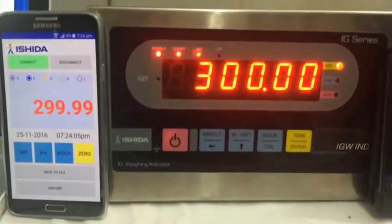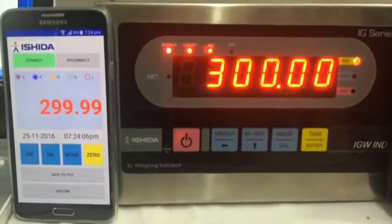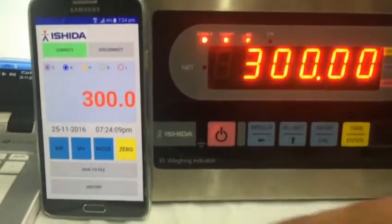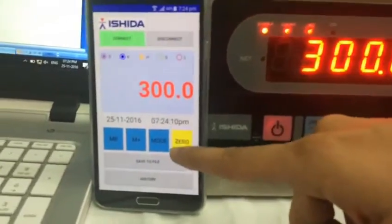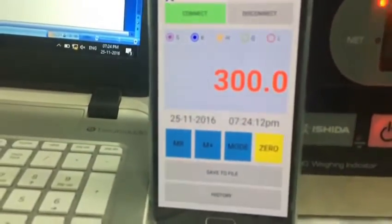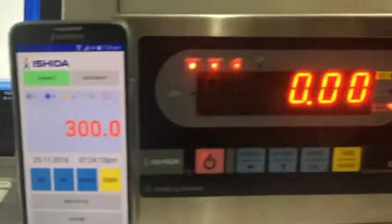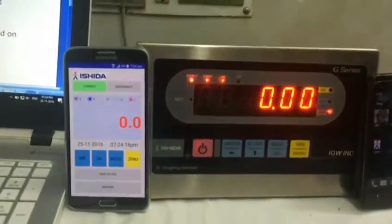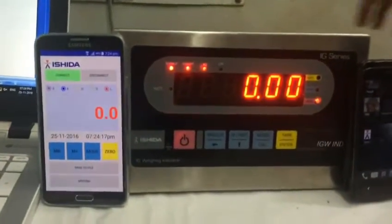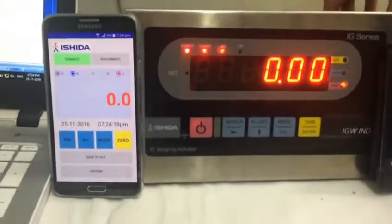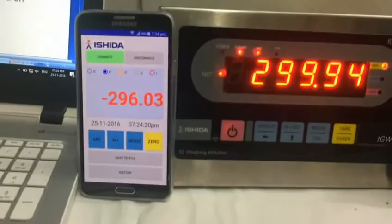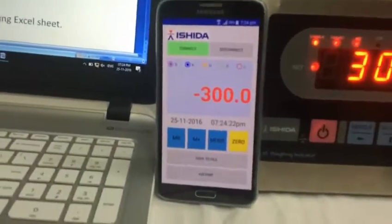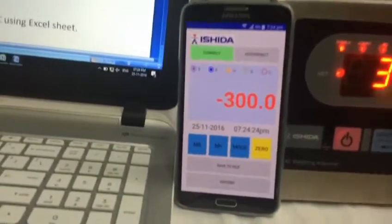The entire instrument can be simulated using the key functions. Even the negative values can be simulated.